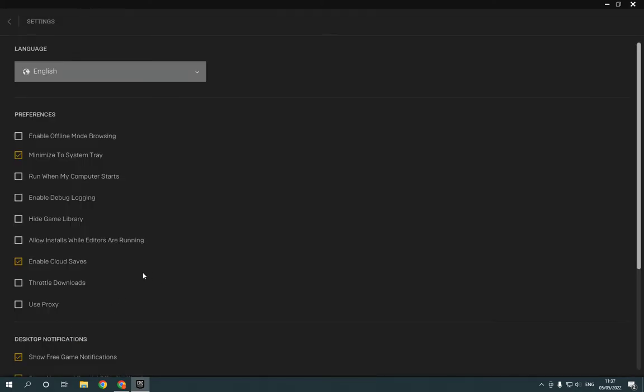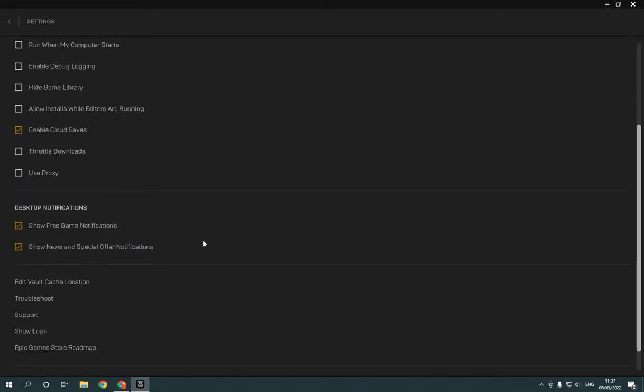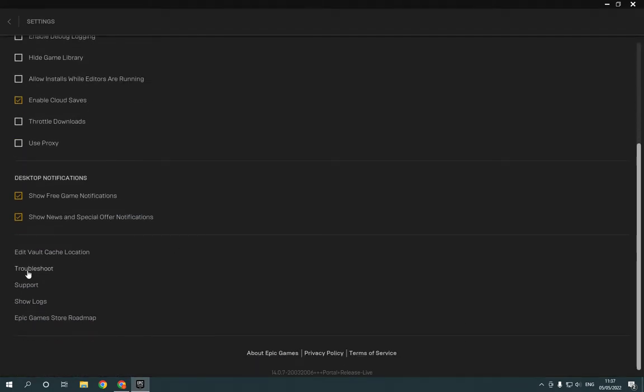It will take you directly to this settings page. Scroll down until you find 'Edit Vault Cache Location' and click on it.